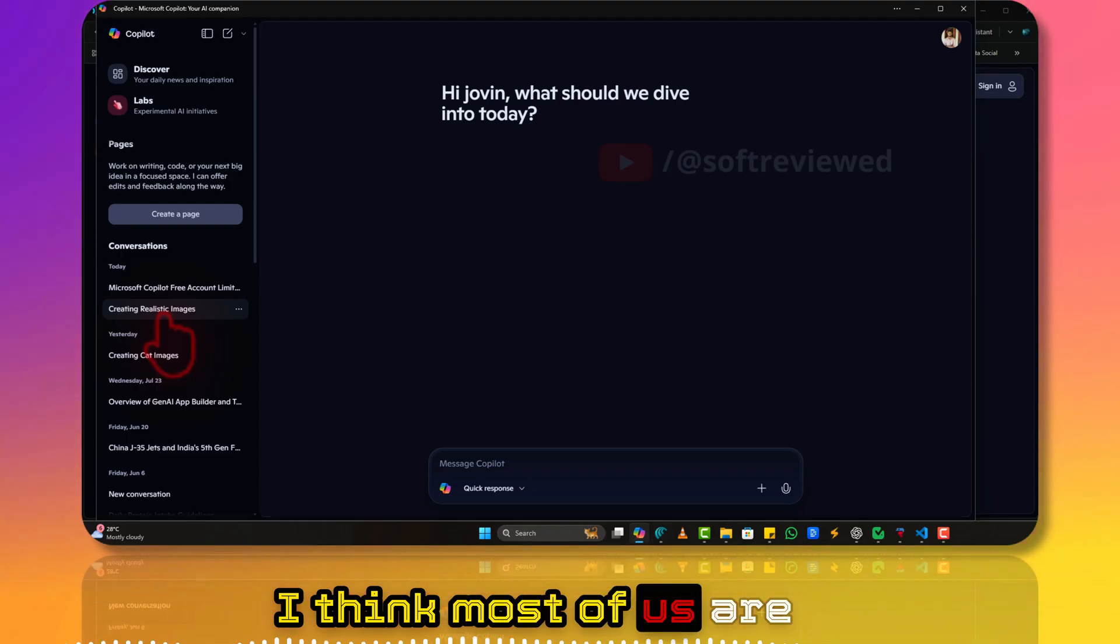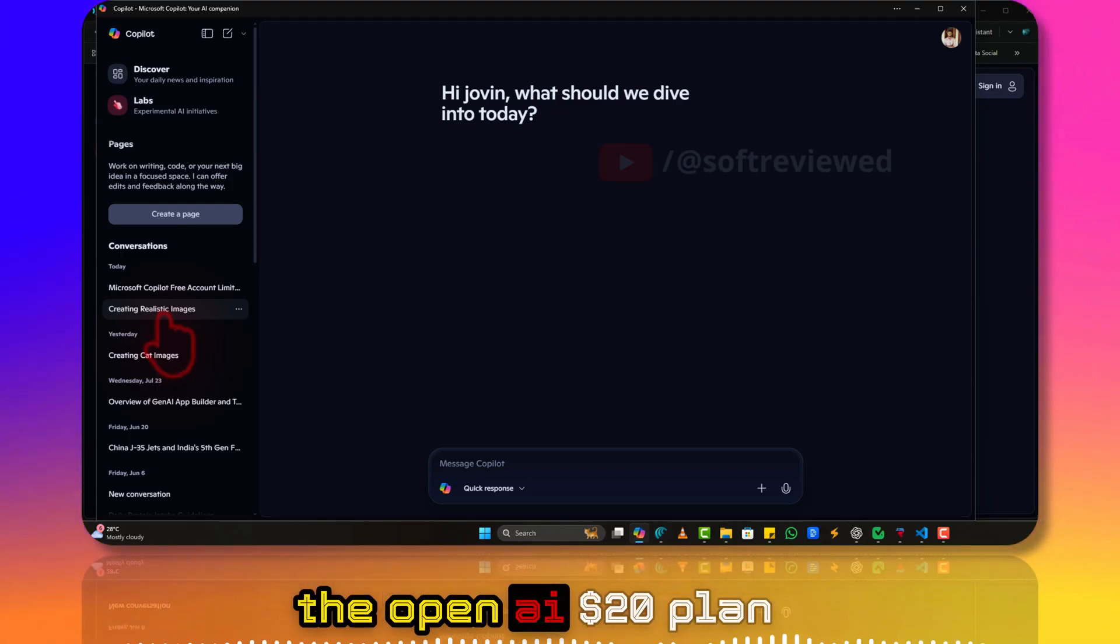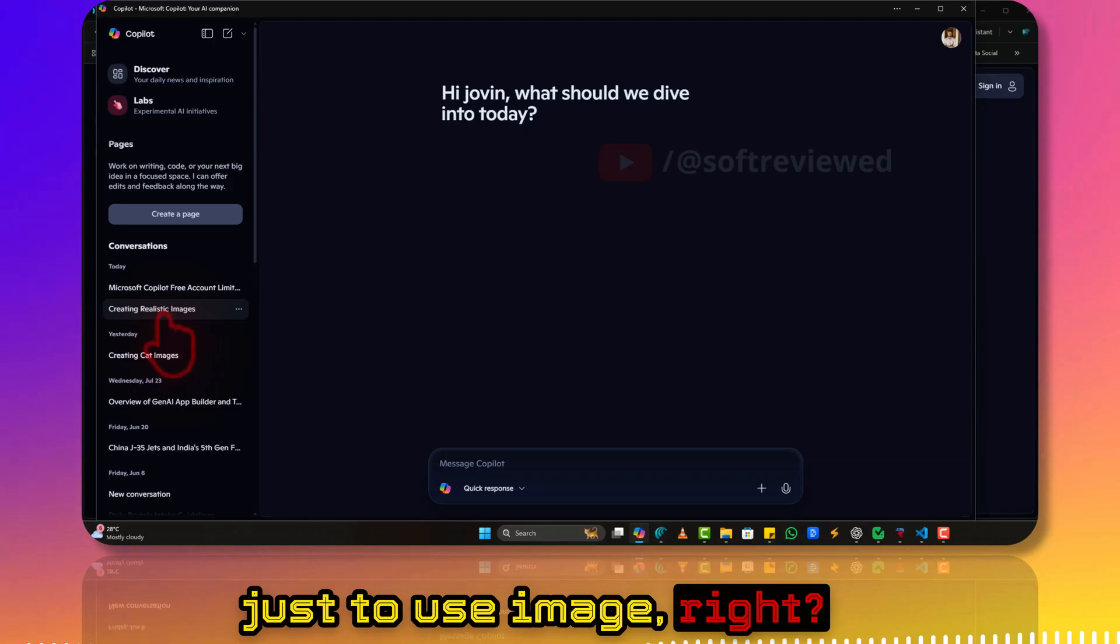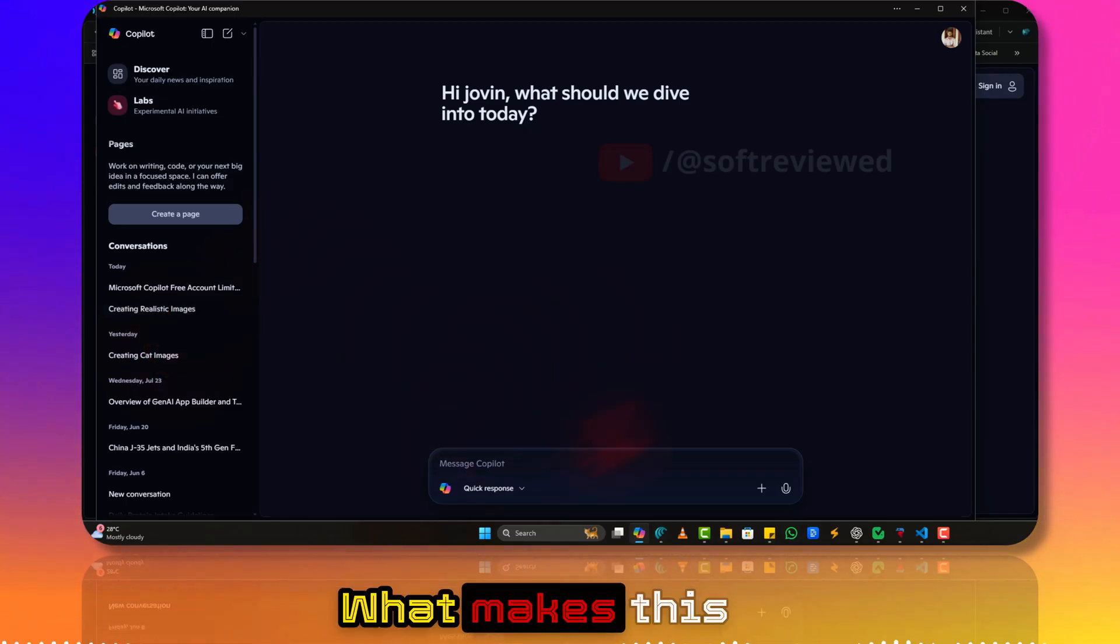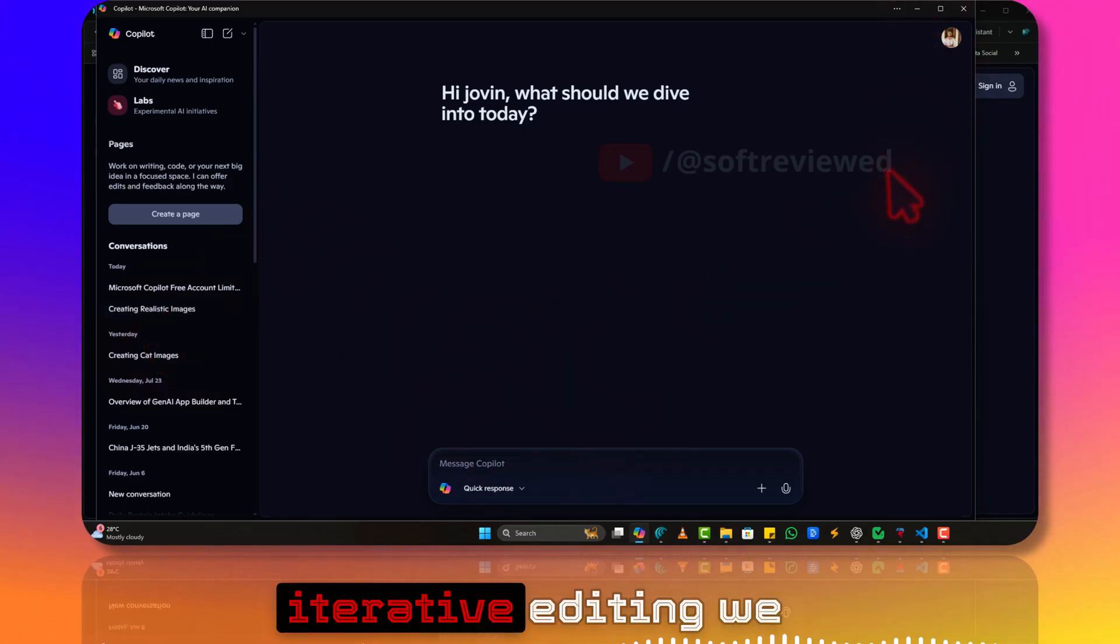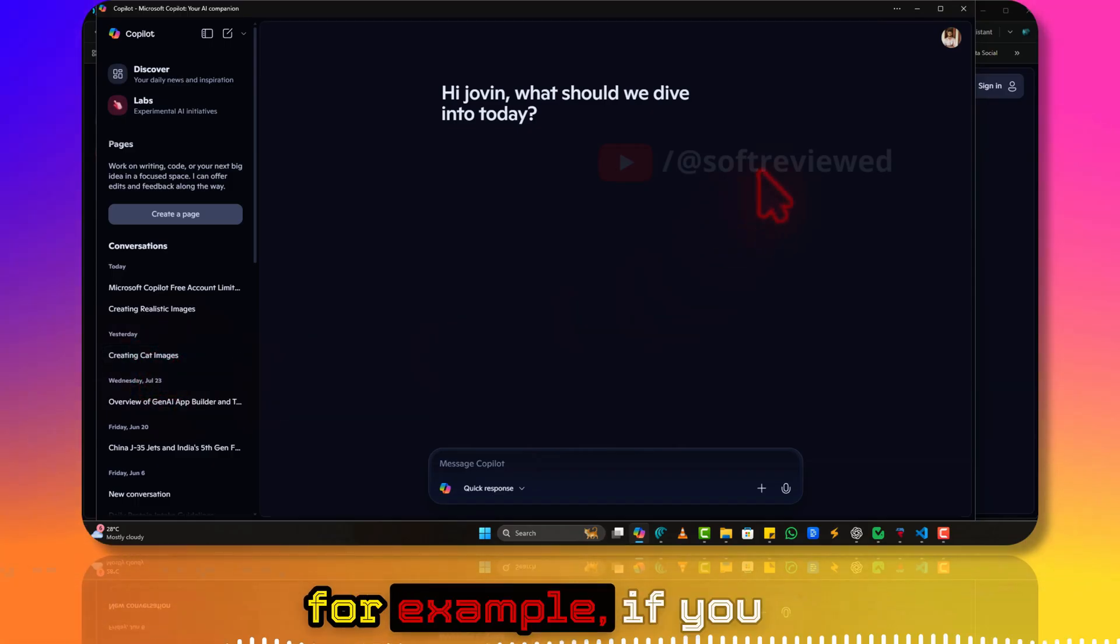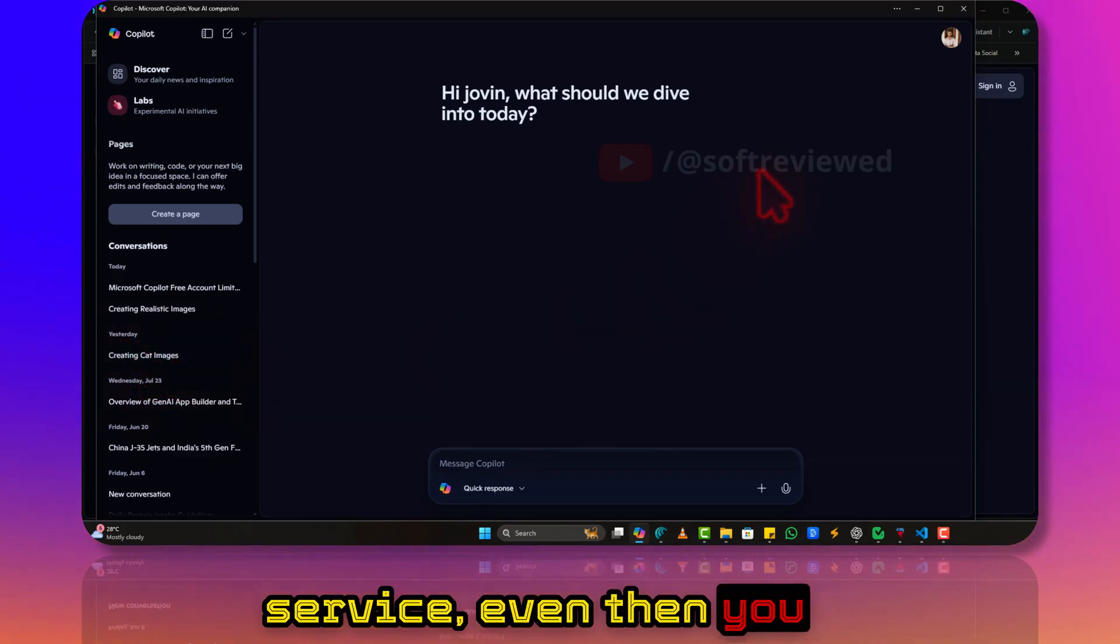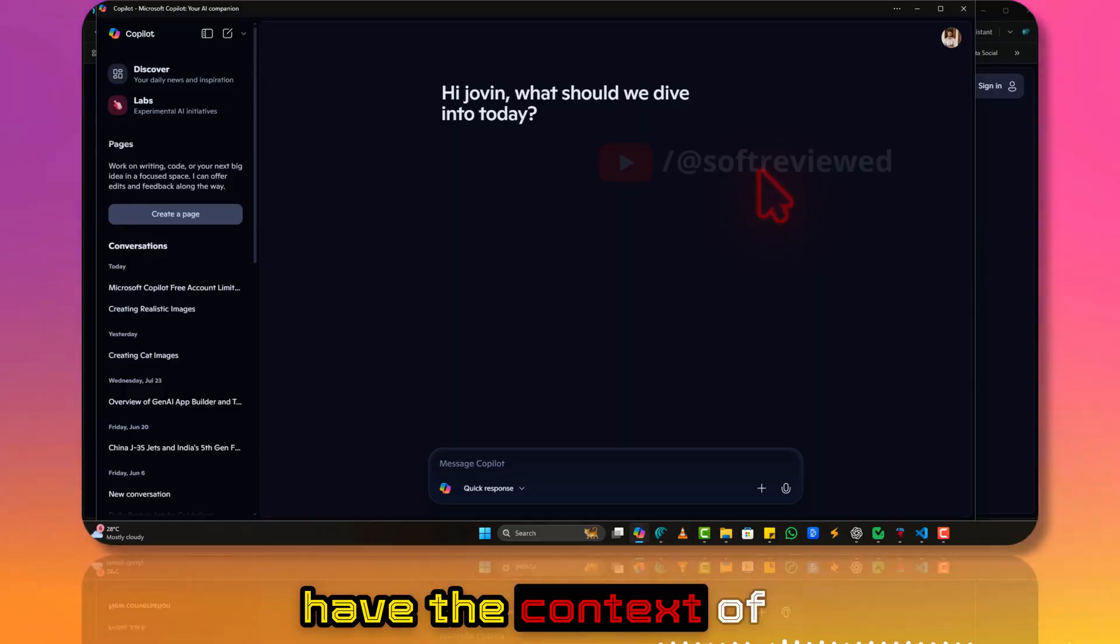Not just that, it also gives you the GPT image model, which is really great. I think most of us are paying for GPT-5 or the OpenAI $20 plan just to use the image editing feature. What makes this different is that for iterative editing, we can use this.